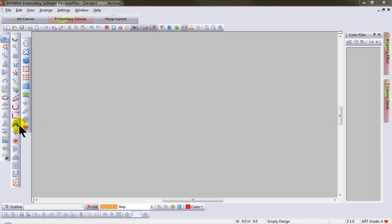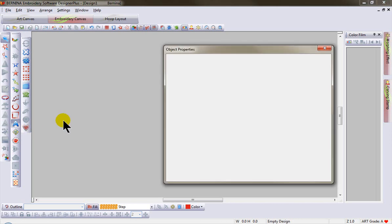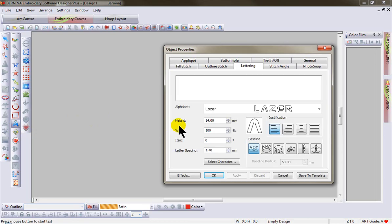Let's take a look at some of the lettering features available in version 6 software. Right click on the lettering icon or tap the letter A on the keyboard.